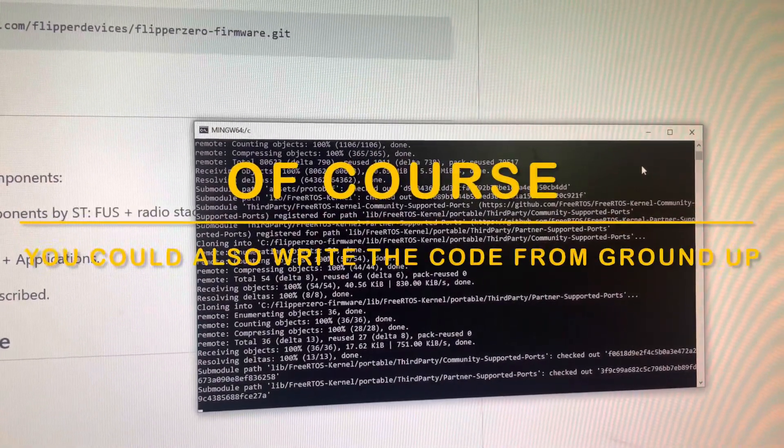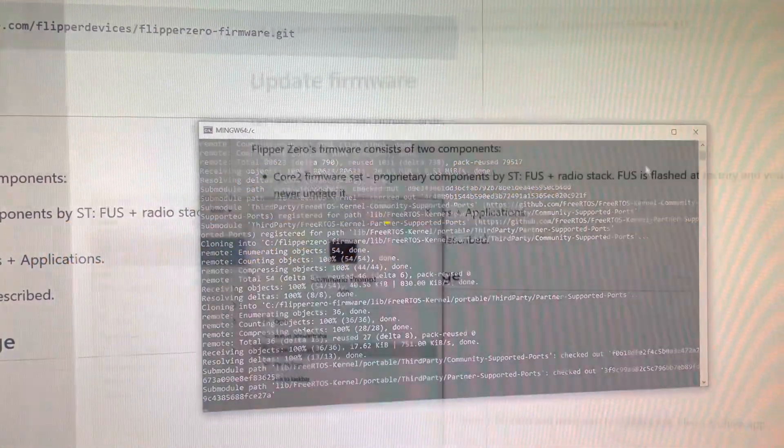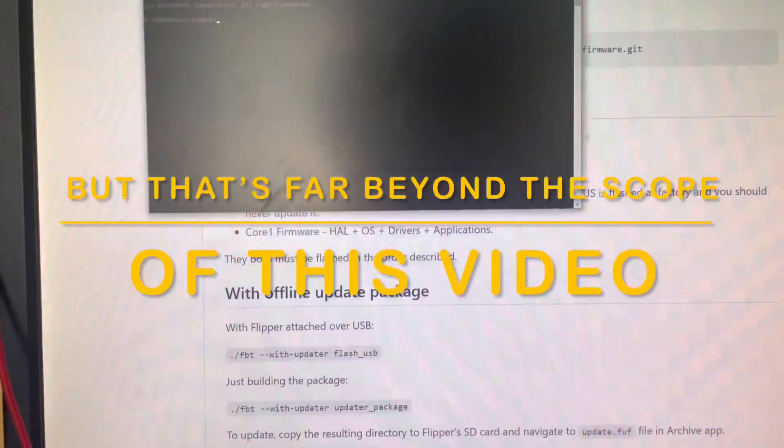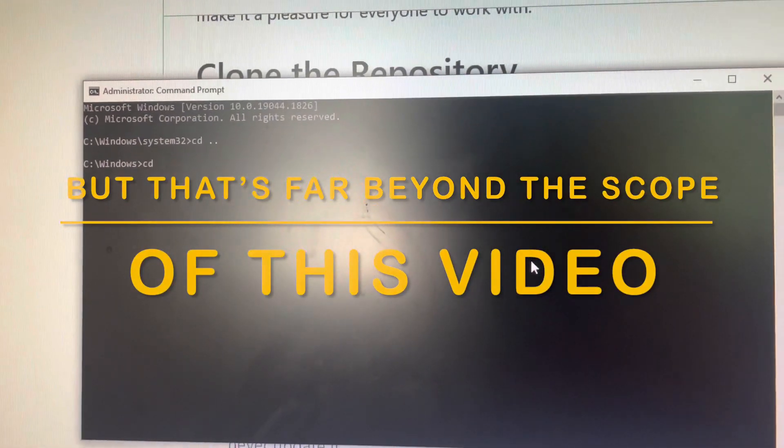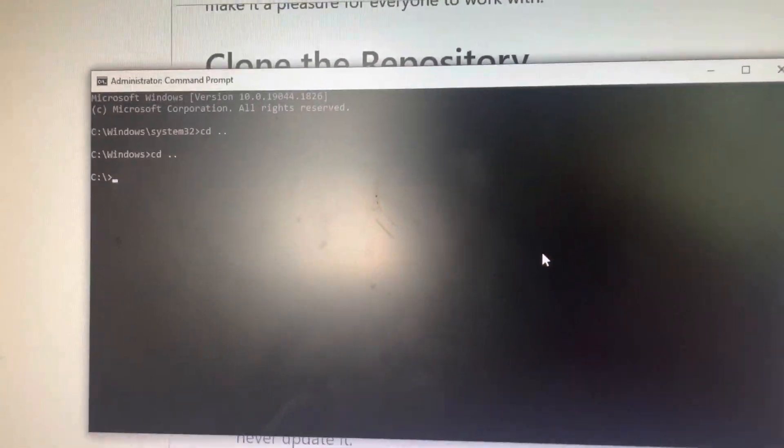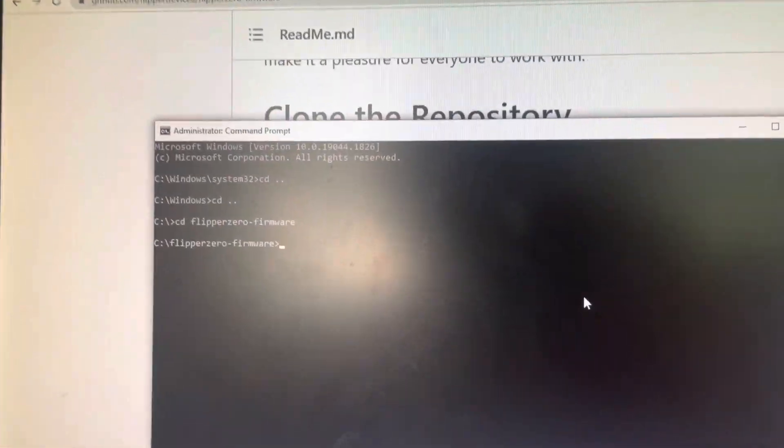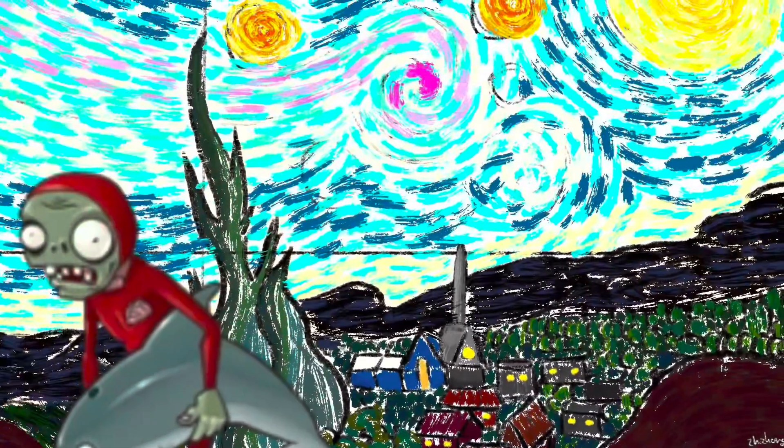Once you've cloned your repository, close the Git Bash terminal and open a command prompt. Navigate to the directory where you just downloaded the flipper firmware using the same change directory command.